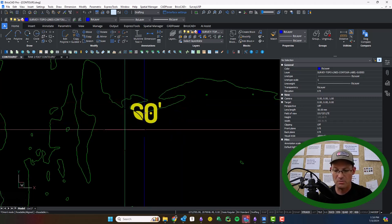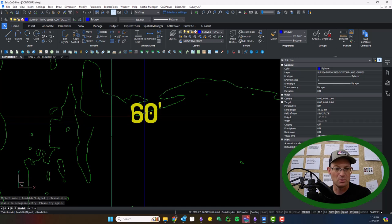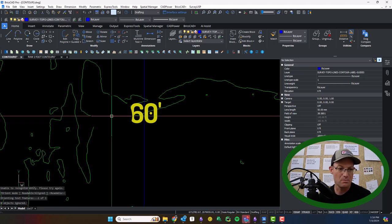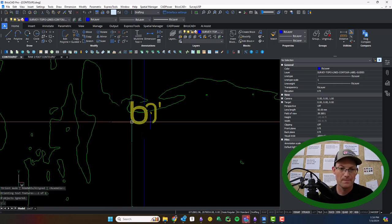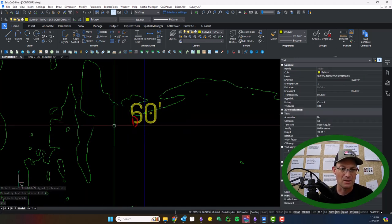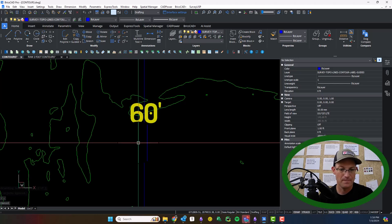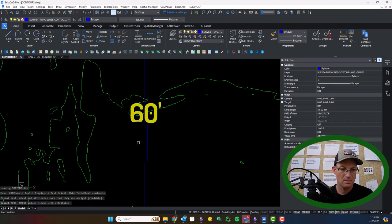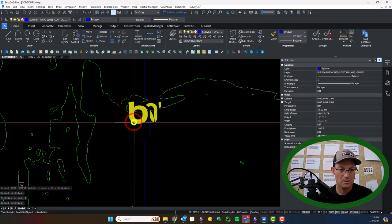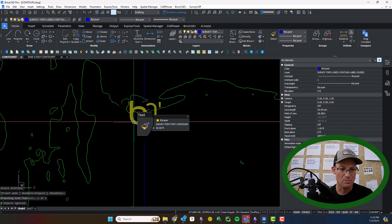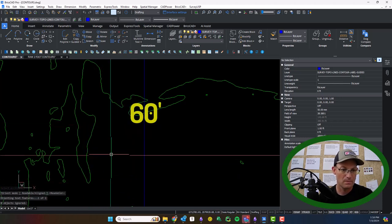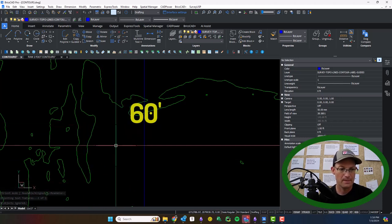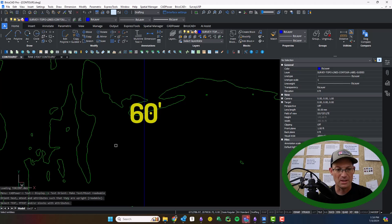And then we're going to click a couple points just to kind of get the orientation. Oh, sorry. We want readable, readable. Let me try that again. T-orient, readable. Boy, I keep messing that command up.